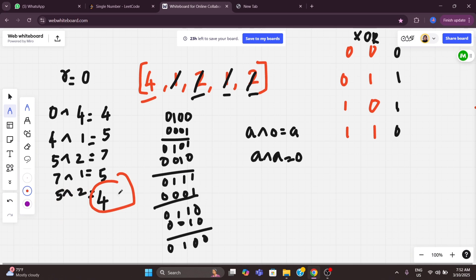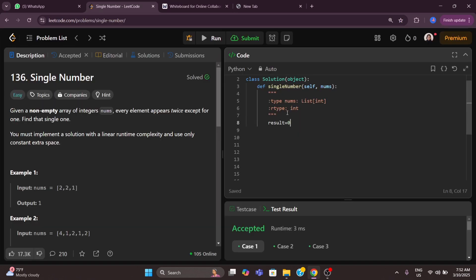We are not using any extra space, so the space complexity is O(1) and the time complexity is O(N). In code: result = 0, then for num in nums, result ^= num. Then simply return result.